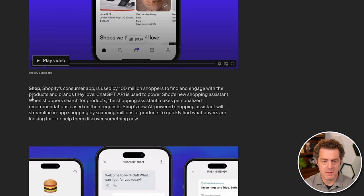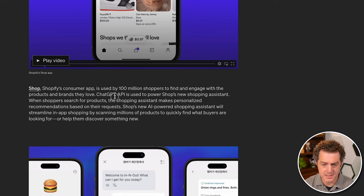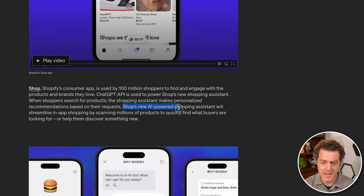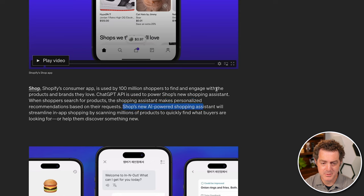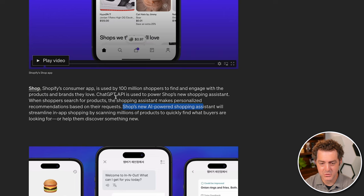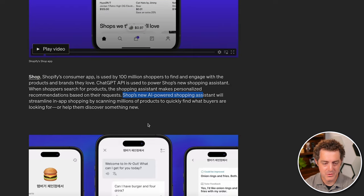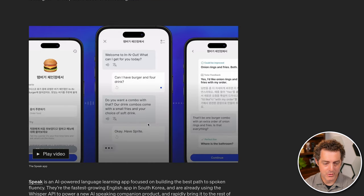So it says here, when shoppers search for products, the shopping assistant makes personalized recommendations based on their requests. Shop's new AI powered shopping assistant will streamline in-app shopping by scanning millions of products to quickly find what buyers are looking for, or help them discover something new. Very cool.